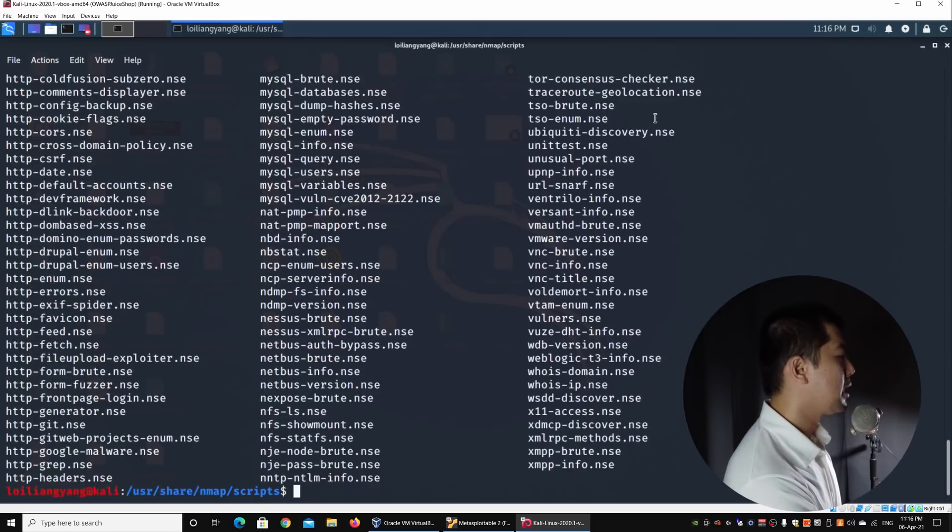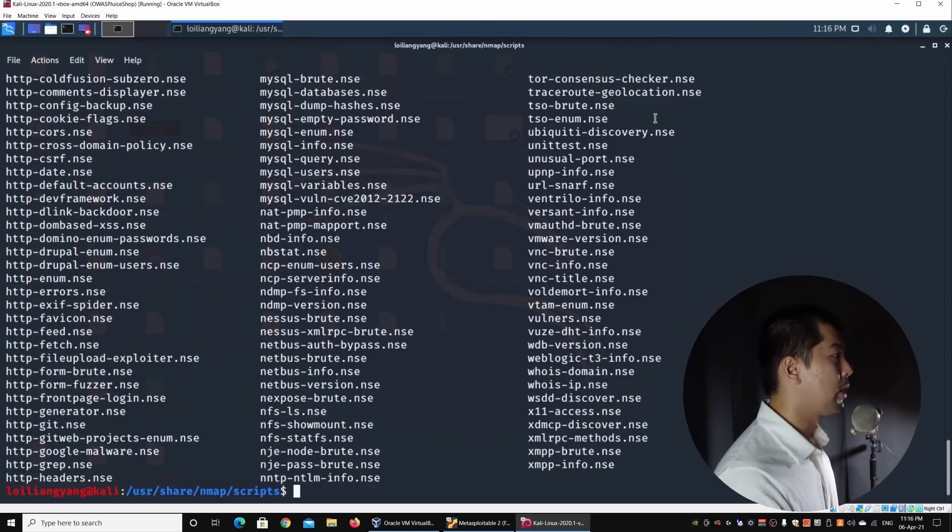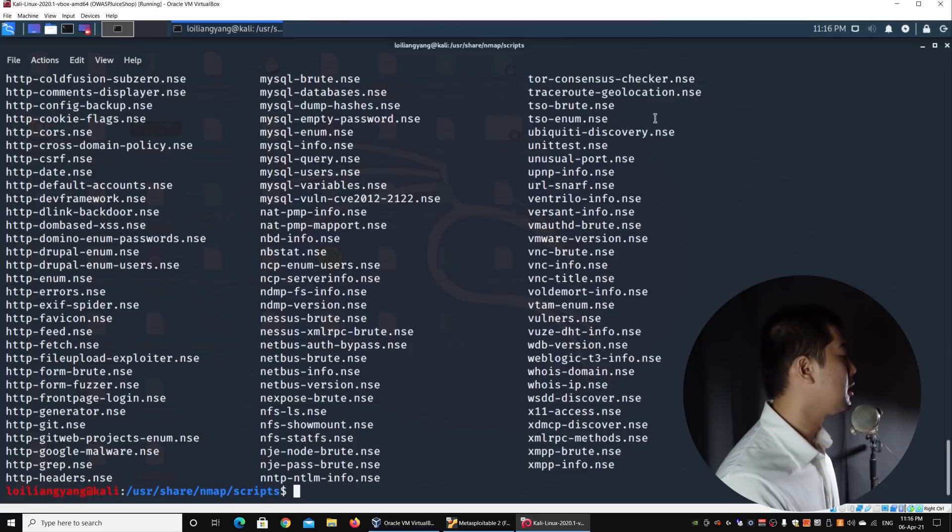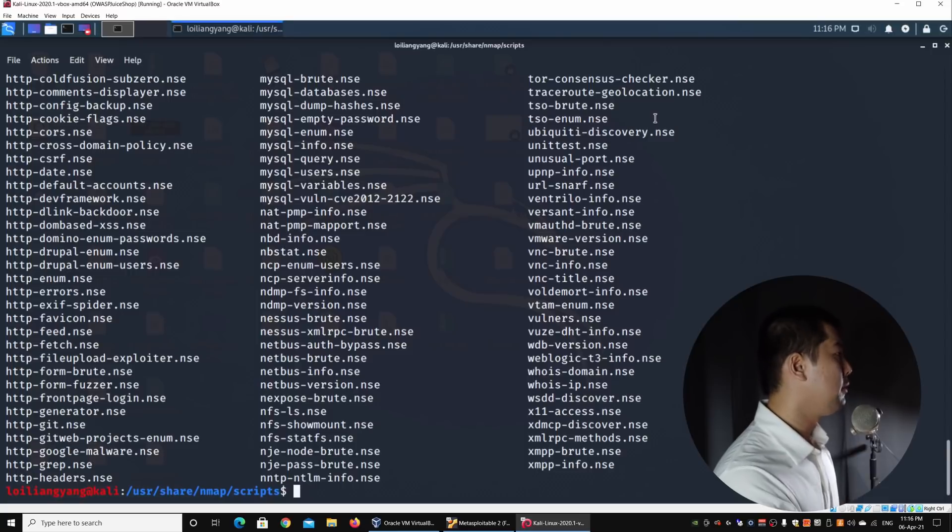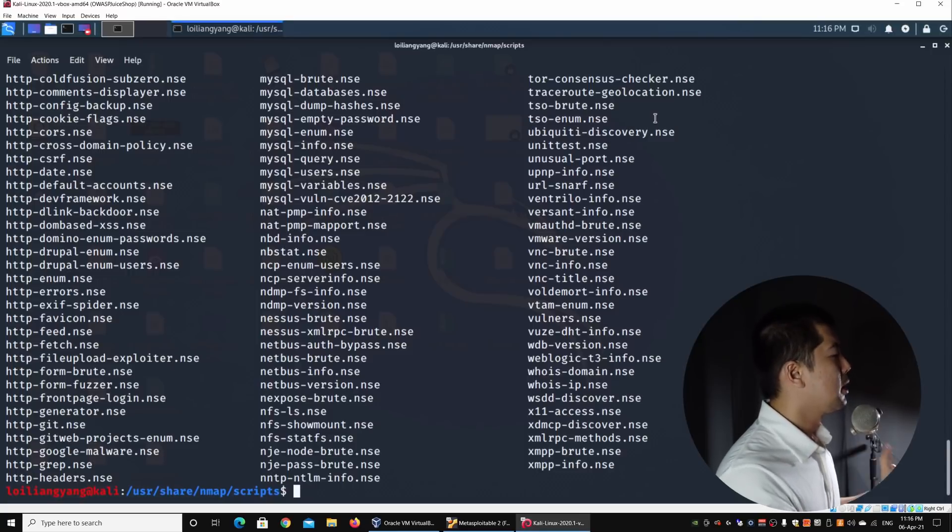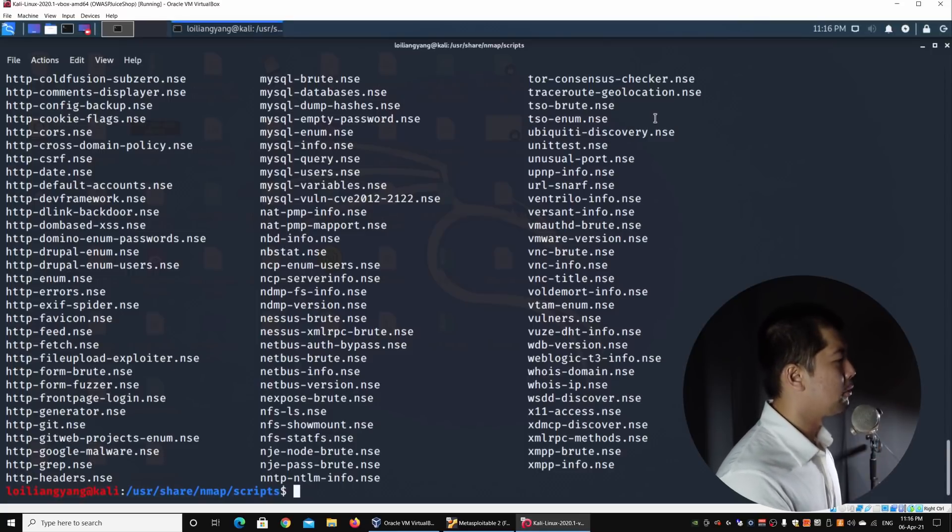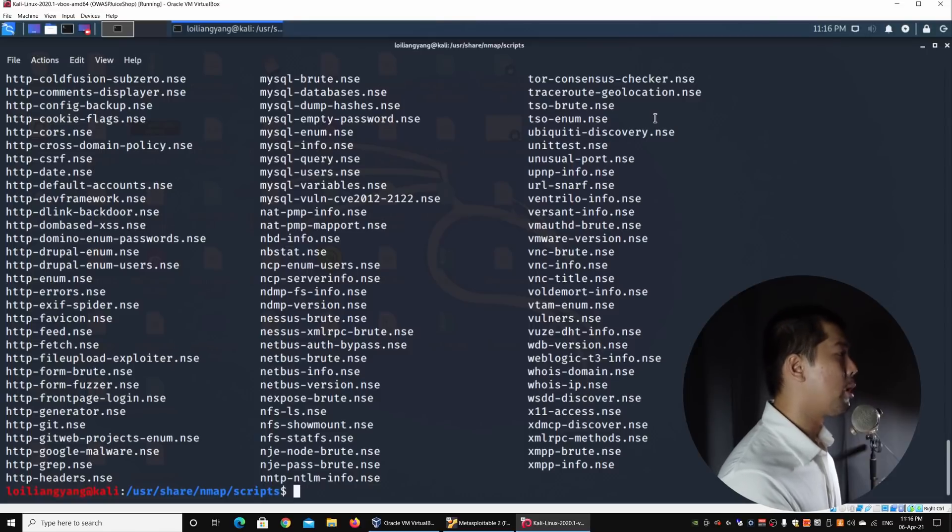Enter ls. This will show you all the scripts that are available using NSE. NSE stands for Nmap Scripting Engine. It is a wonderful way for you to even code out specific scripts that can help you be able to flag out certain type of vulnerabilities.